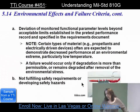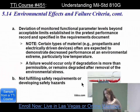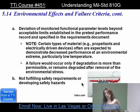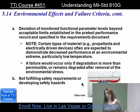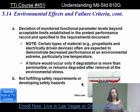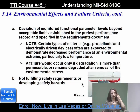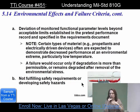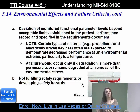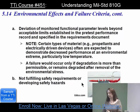For environmental effects and failure criteria: a deviation of monitored functional parameter limits beyond acceptable limits established in the pre-test performance record and specified in the requirements documents constitutes a failure. You need to be careful here — maybe you gave yourself way too much latitude in pre-test. Make sure your pre-test numbers are realistic so that you know if your item goes out of tolerance.